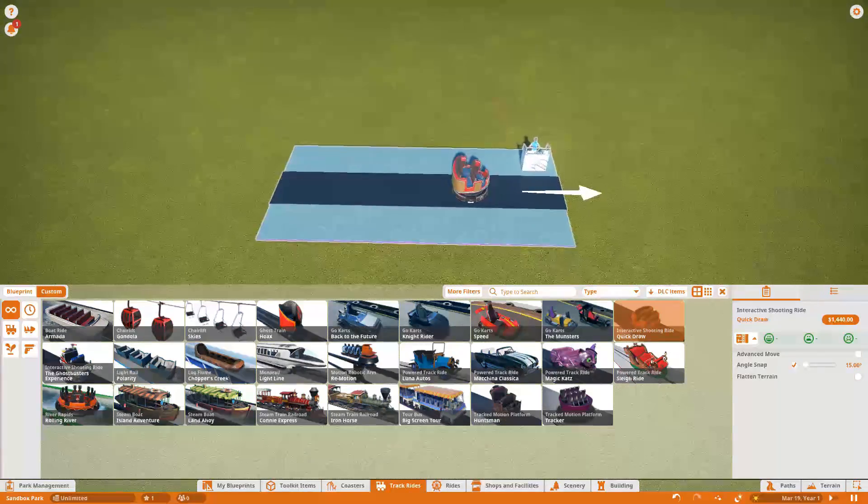To connect targets to your ride, select your ride type, head over to the very last tab called 'Shooting Ride and Triggers,' and click on 'Edit Shooting Ride.' In this menu, click on 'Connect Targets.' Selecting targets is easy — just like selecting objects, holding Shift allows you to select multiple objects at once, and holding Control allows you to deselect them.